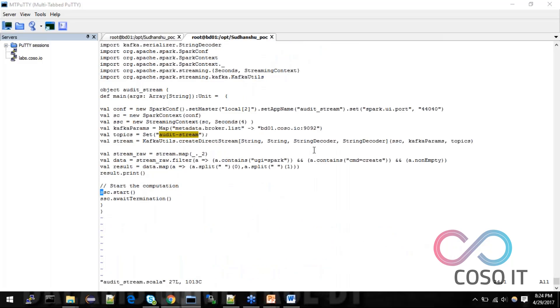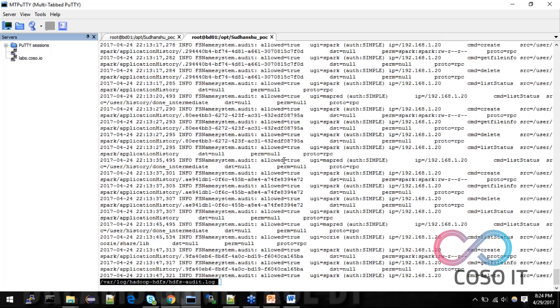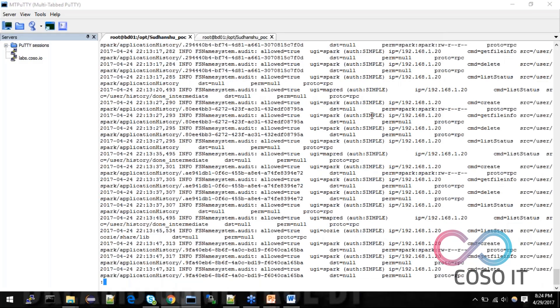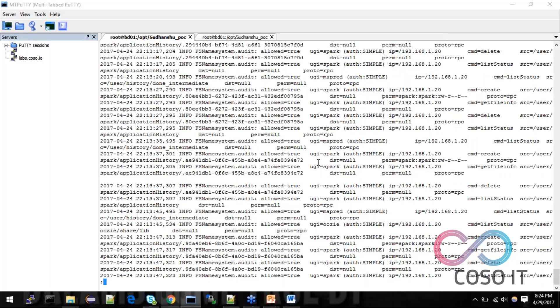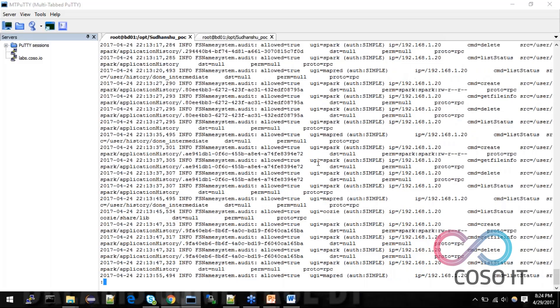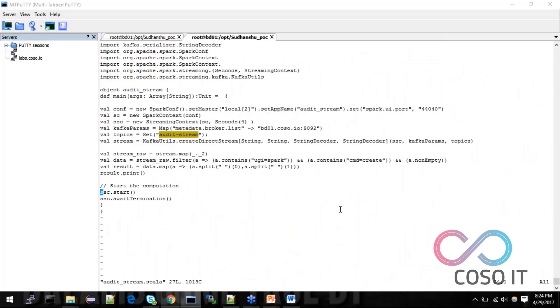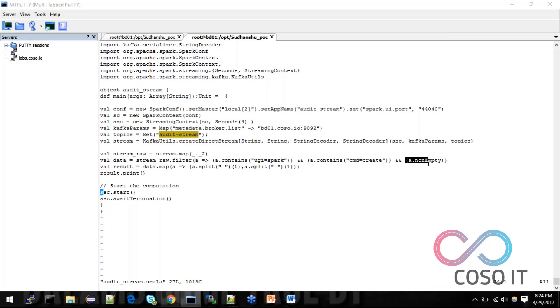And I am filtering off firstly. I want UGIS is equal to Spark. That means Spark application have accessed some of file. So I want to access that specific file. So this one is accessed by the MapReduce. This one is Spark. MapReduce. Then Oozie. So there are different services are running for accessing some of files. And also command is equal to create. I want only that particular line, which have that command is equal to create. And it should be non-empty. So this is important. How can I use this non-empty function to remove the null values?